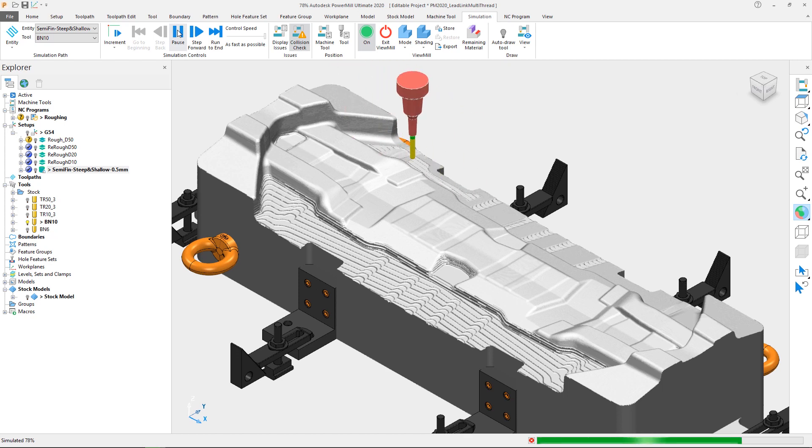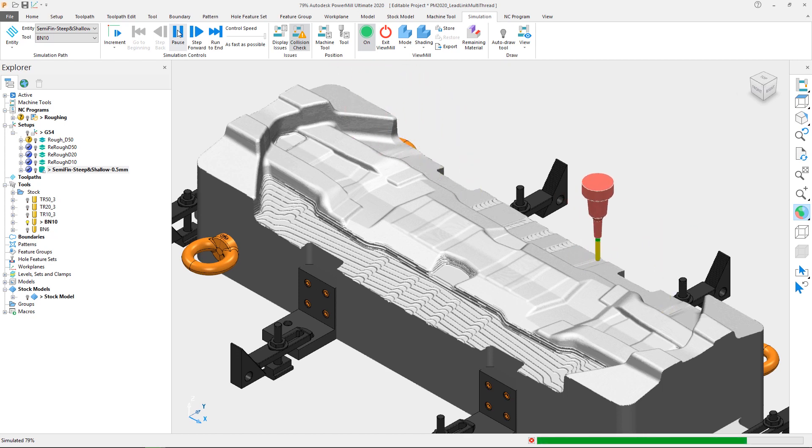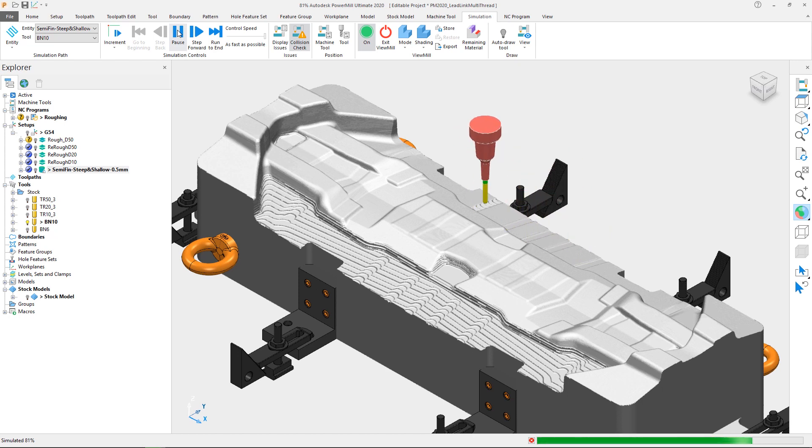This means that when a leads and links calculation is instigated, PowerMill will spread the calculation across multiple CPU cores if available on your PC hardware.